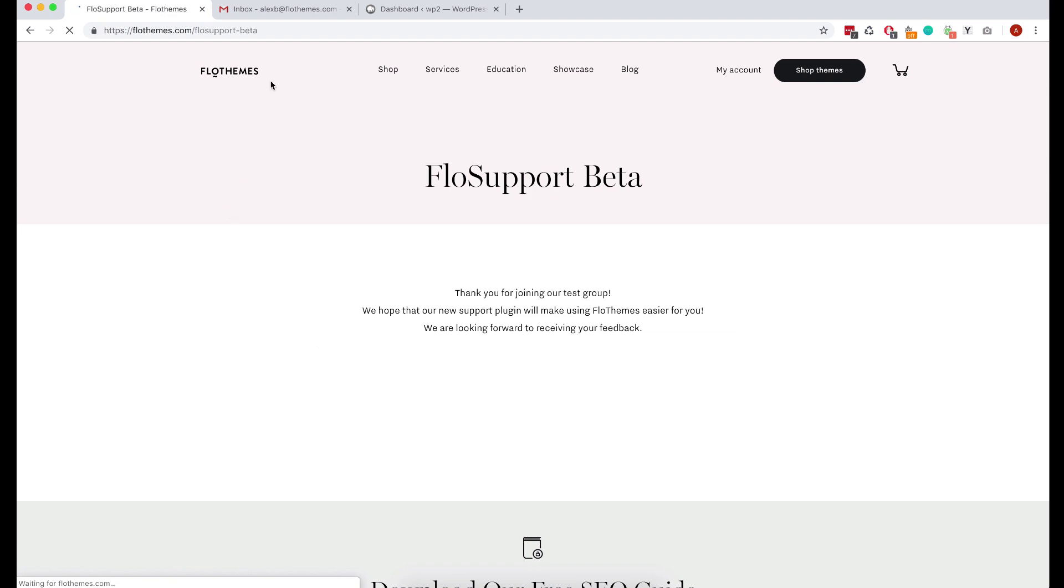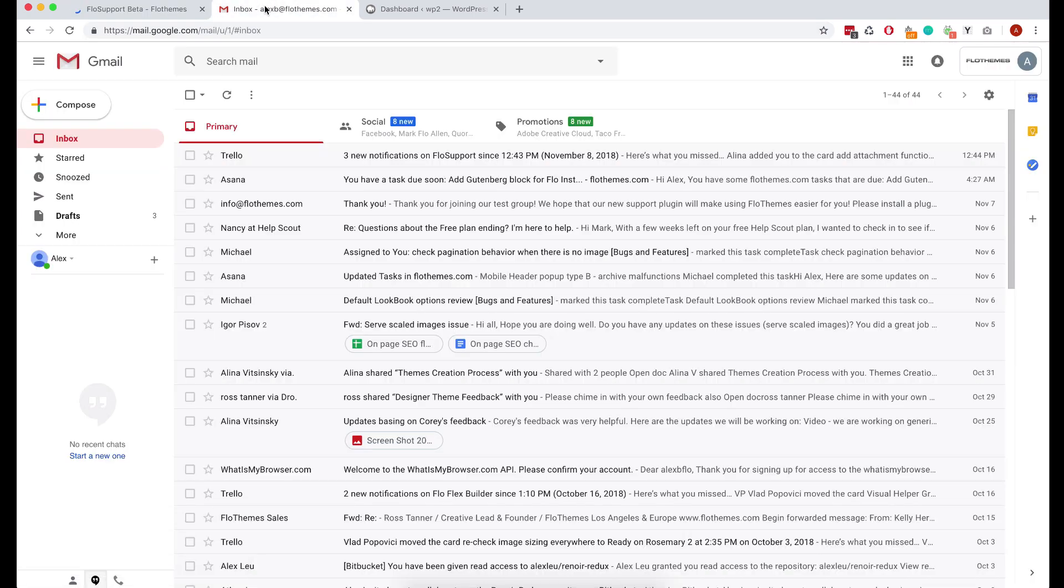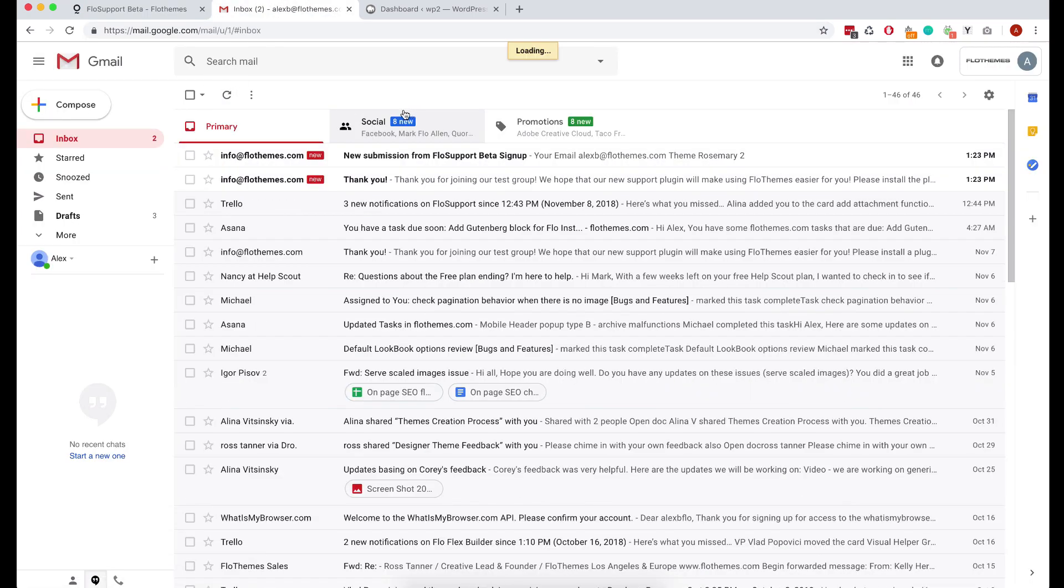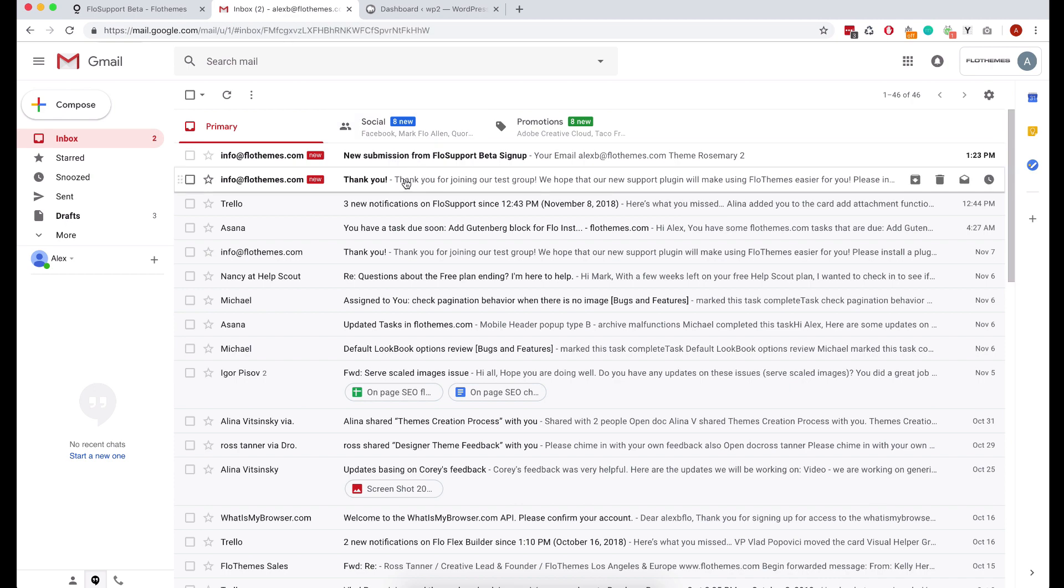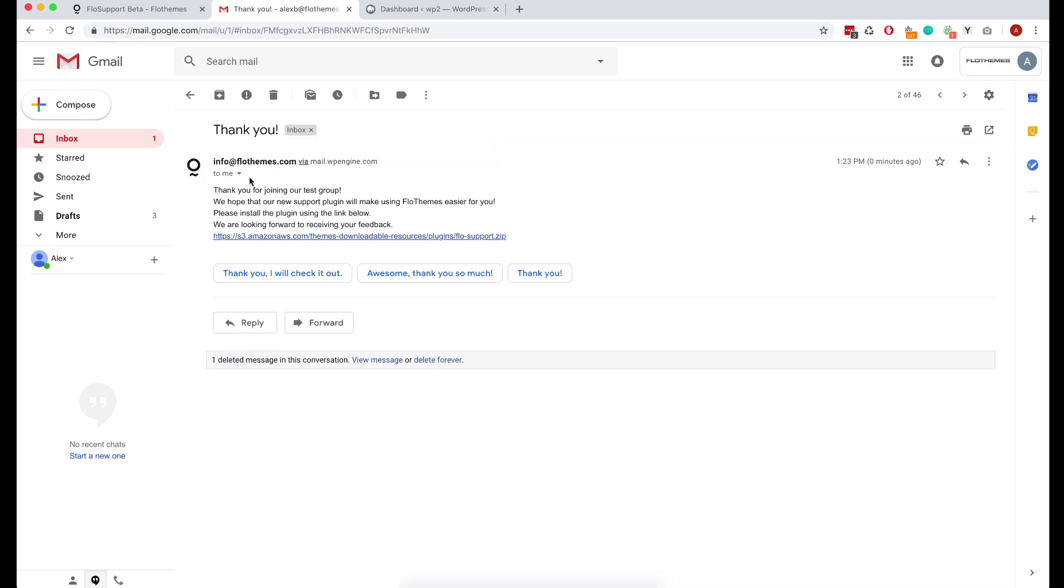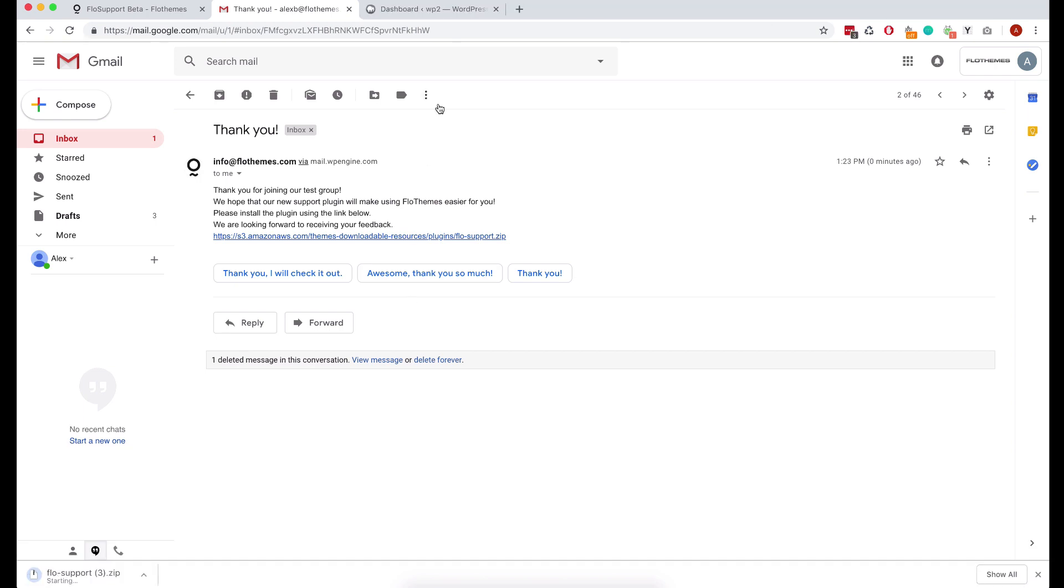Then hit the submit button and from here go back to your emails and we will send you a link from Amazon where you can download the plugins.